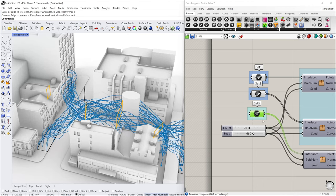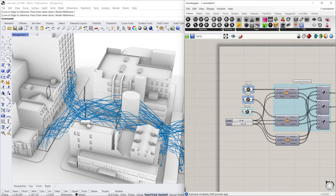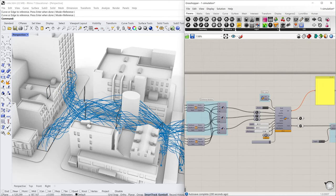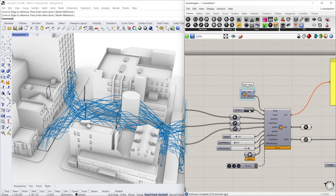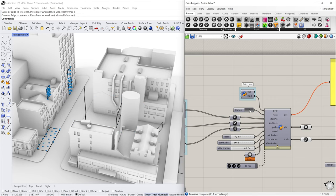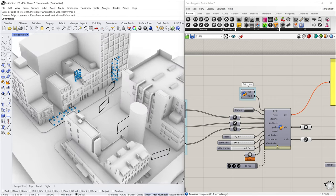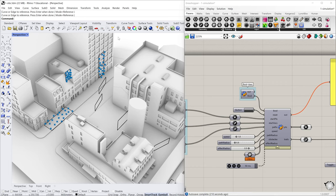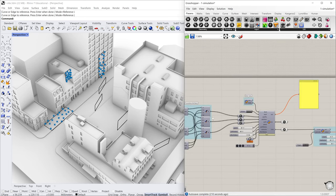Now we have three paths, three sets of paths. And if I click here, reset, I will see new particles will be generated in these three interfaces.